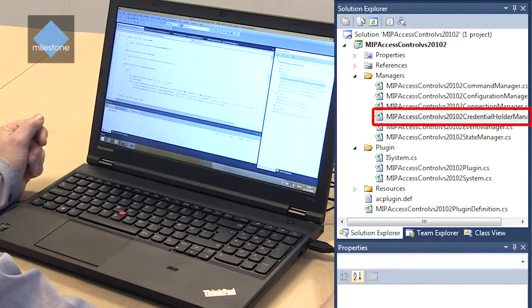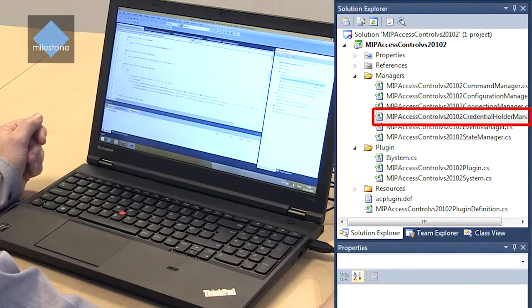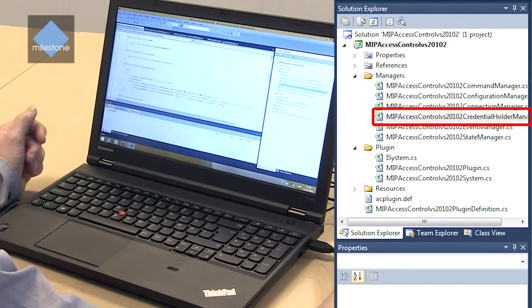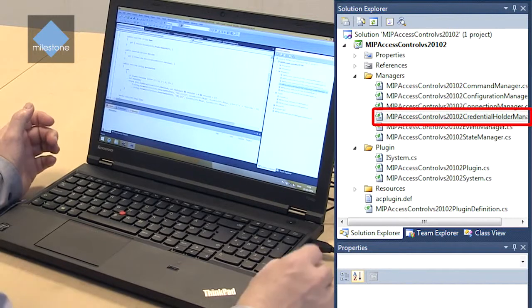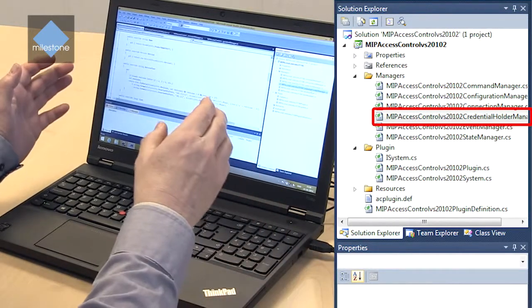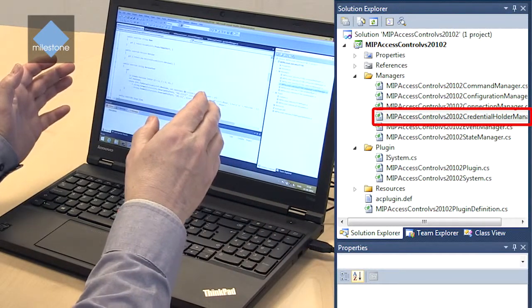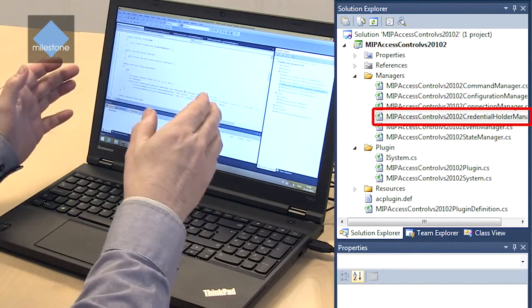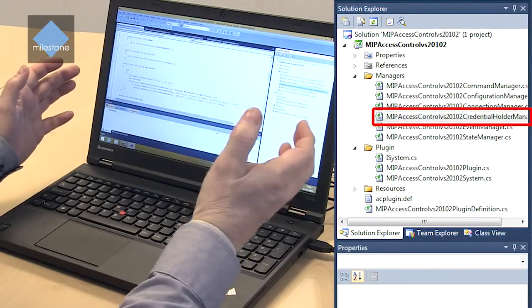Then we have a credential holder manager. This is a manager that fetches cardholder information, name and picture basically from the access control system into the access control manager that can be populated out to the smart client and be shown together with events that are relevant for the cardholder.